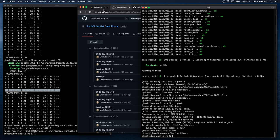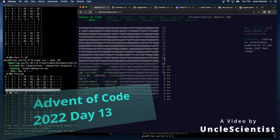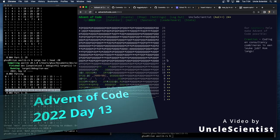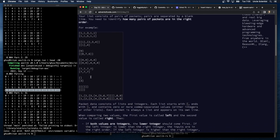Let's take a look at Advent of Code 2022, Day 13. We're almost at the halfway point — we have 24 stars, one more star and we're halfway there. Day 13: Distress Signal. You climb the hill and again try contacting the elves. However, you instead receive a signal you weren't expecting — a distress signal. Your handheld device must still not be working properly. The packets from the distress signal got decoded out of order.